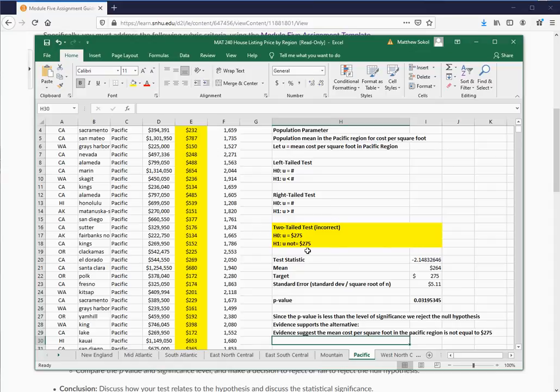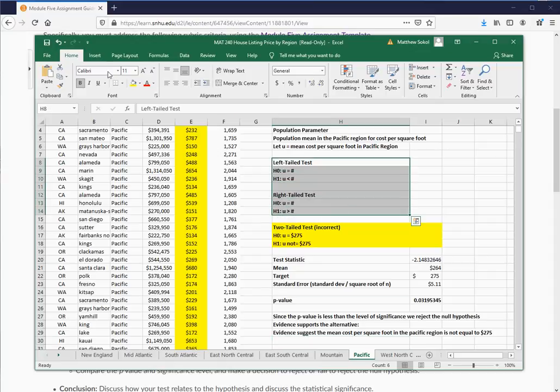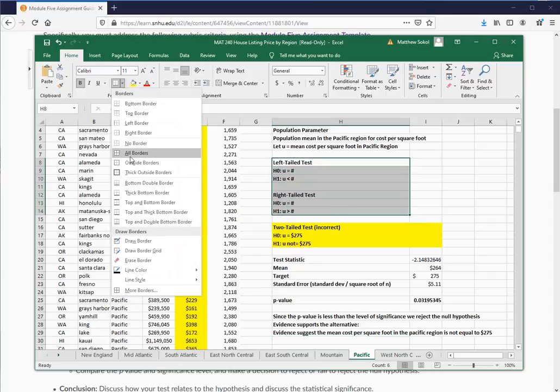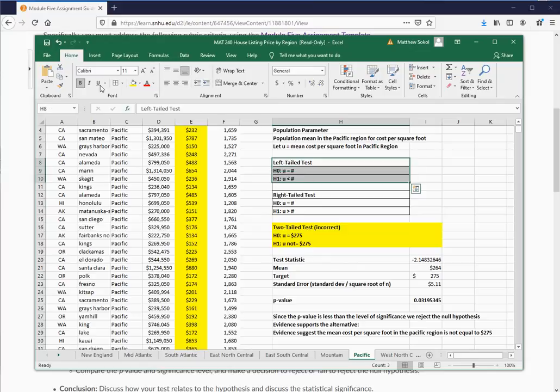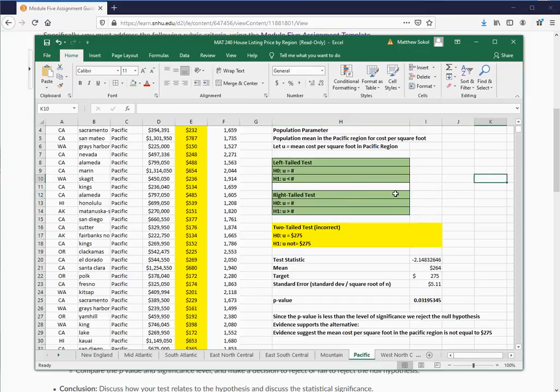We know I just did the two-tailed test, which is not the correct test. You have to figure out how to set this up as a left-tailed test or a right-tailed test — I'll leave that up to you in your report. If you have any questions about this, I know it's really confusing and not an easy assignment, but post to the general questions forum or email me and I will respond as quickly as I can.